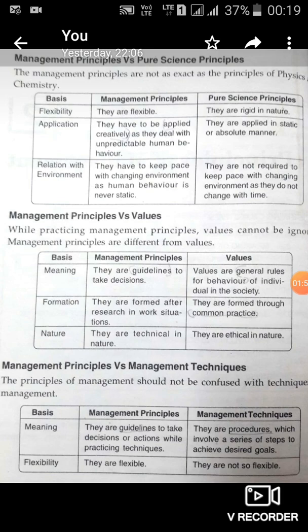The next point is that management principles have to keep pace with the changing environment. However, pure science principles are not required to keep pace with the changing environment.